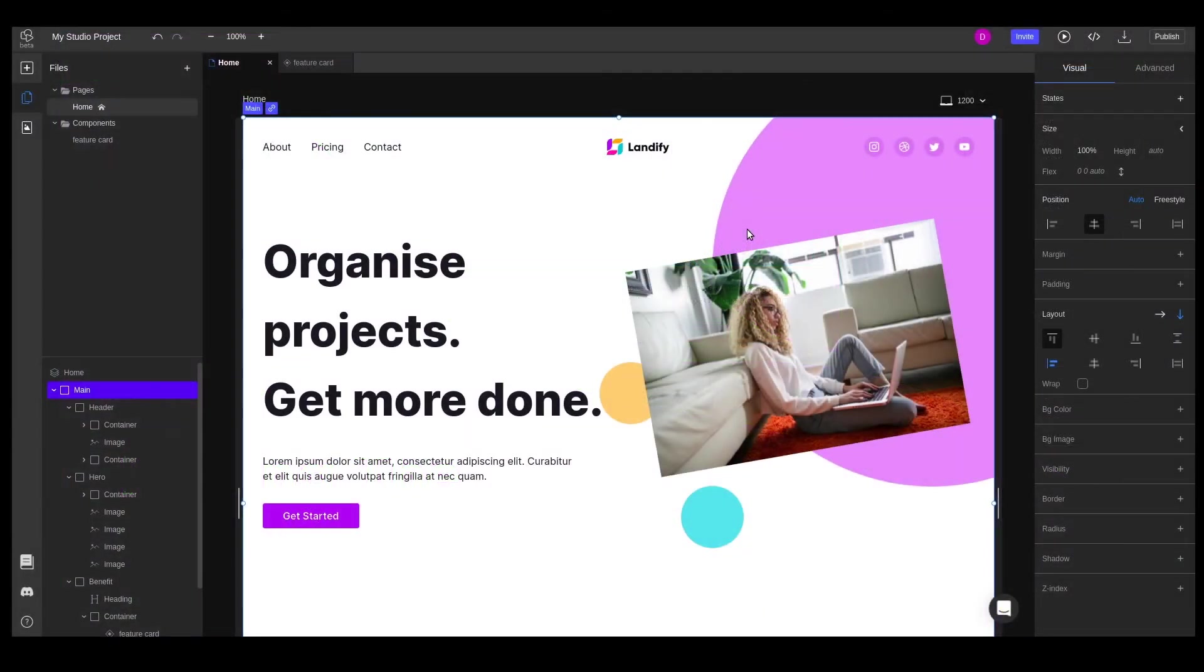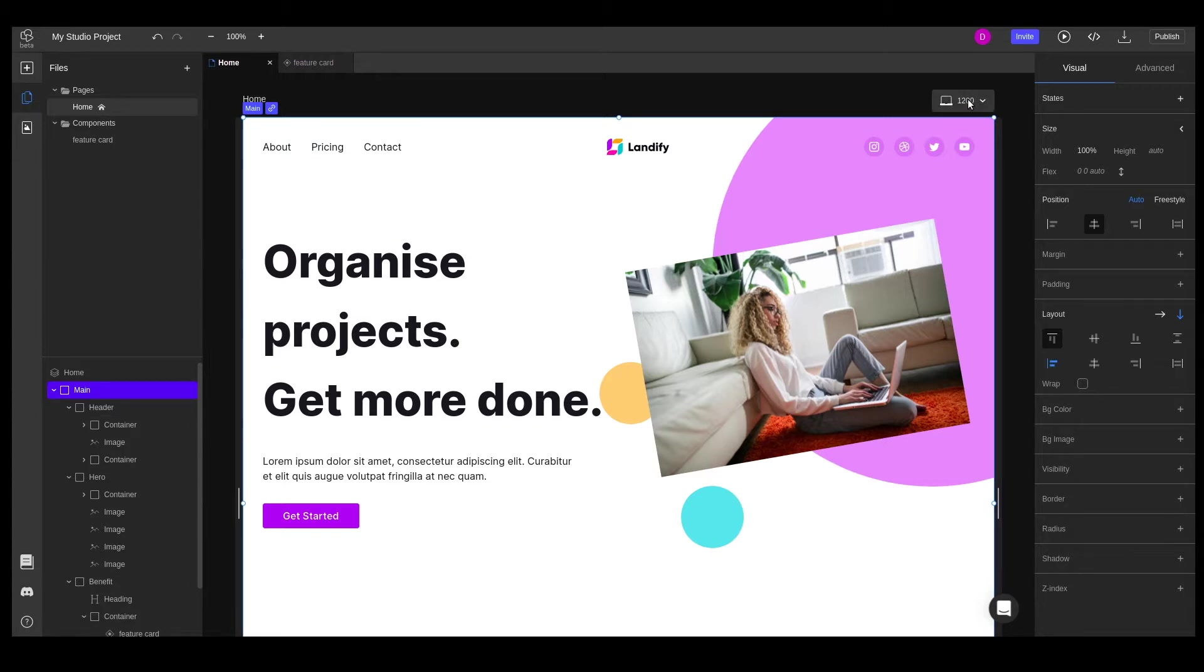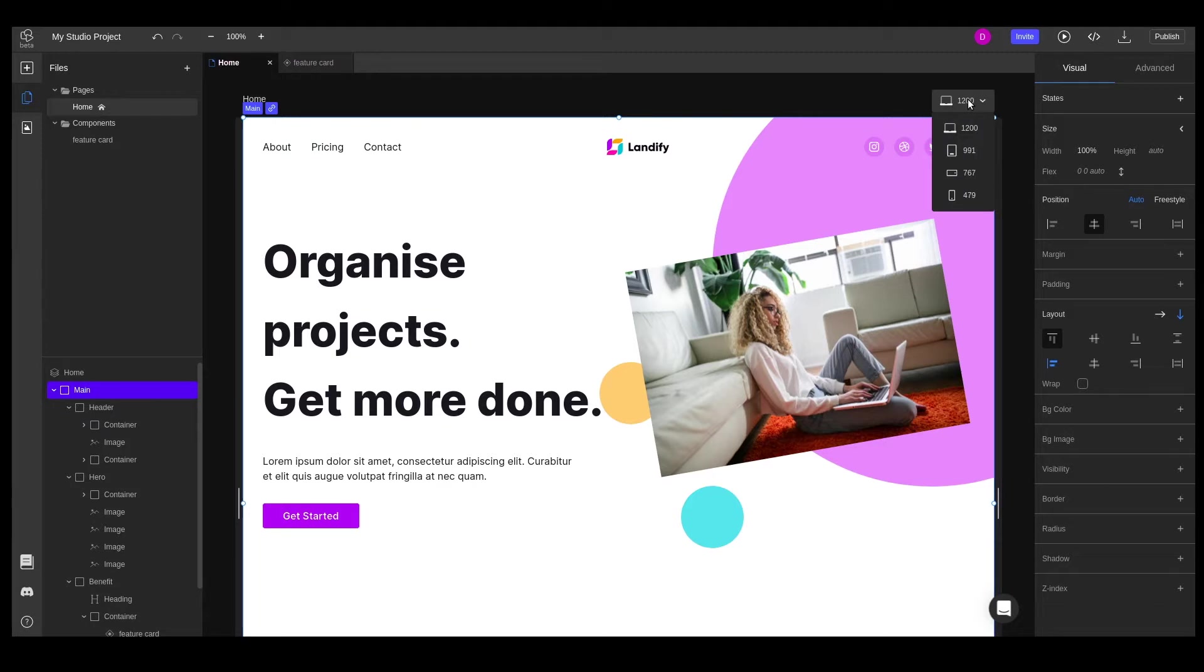In the previous videos we learned how to build layouts. In this tutorial we'll take it to the next level by designing our website with responsiveness in mind. Above the canvas on the right hand side we can see that the default canvas width is 1200 pixels, the desktop view.